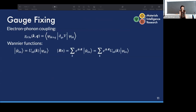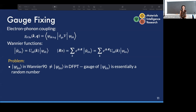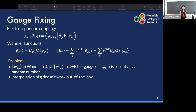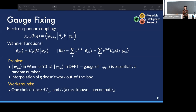The gauge-fixing is an important issue. When you do a calculation in Quantum ESPRESSO, the gauge of the wave function is essentially a random number. This means that when you run Wannier90, you're not dealing with the same wave function used in the density functional perturbation theory calculation, and you can't simply interpolate the electron-phonon matrix elements without addressing this gauge problem. One workaround used by other codes is to recompute the matrix elements after calculating the potential and Wannier function information.